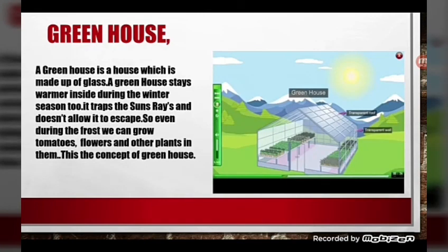Now let's talk about the greenhouse. A greenhouse is a house made of glass. It stays warmer inside even during the winter. It traps the sun's rays and doesn't allow them to escape, so even during frost we can grow tomatoes, flowers, and other plants in them. This is the basic concept of a greenhouse.